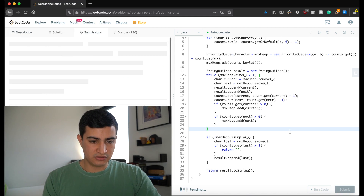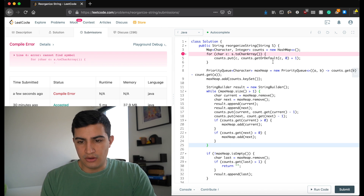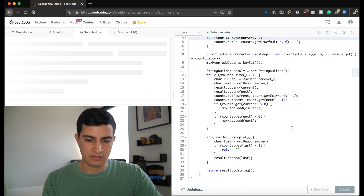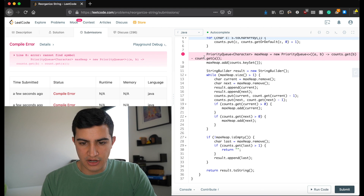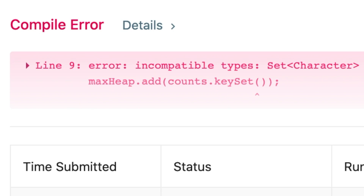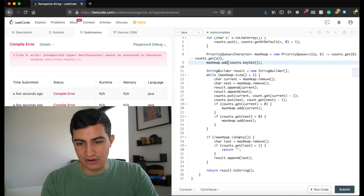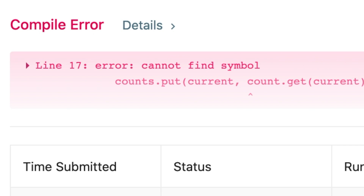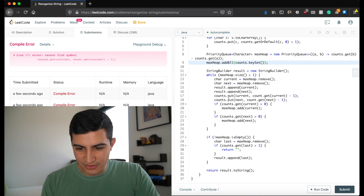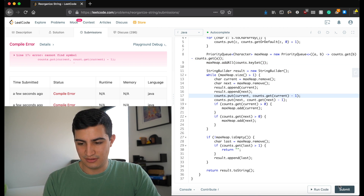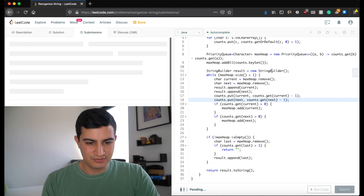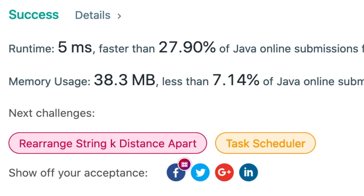Let's run this and make sure it works. There was a capital S issue, and also maxHeap.add needed to be maxHeap.addAll since we're adding more than one element. After fixing those typos, it finally worked.